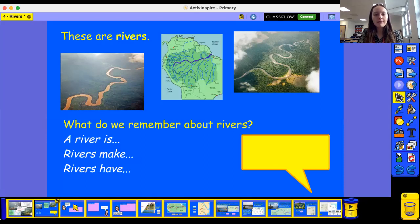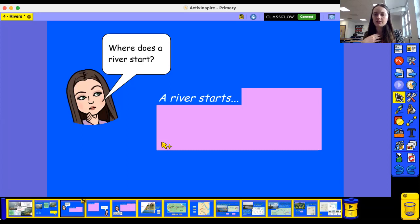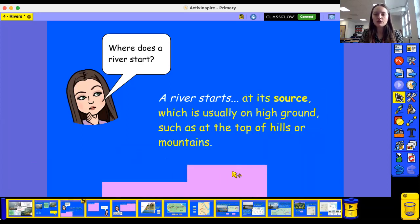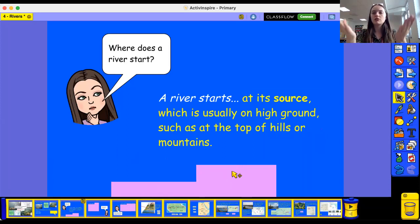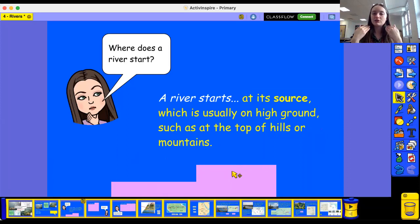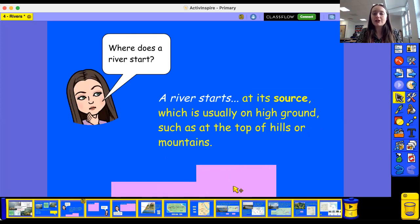Where does a river start? Can you remember what we call the place where a river starts? A river starts at its source. Let's repeat that: a river starts at its source. I want you to say that to somebody in the room with you - a river starts at its source.